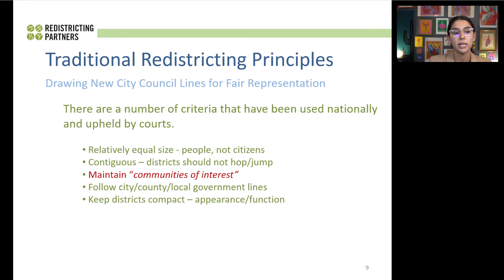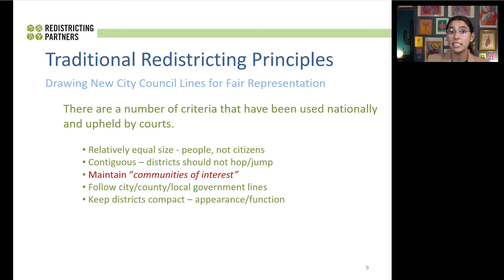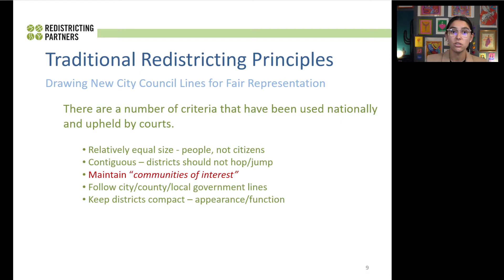The next criteria is following city, county, or local government lines. Those could be additional data sets that members of the public, the ARC, or the council would like considered while drawing maps. In Districter right now, they have a layer for school districts and for neighborhood councils, so those are examples of additional lines being considered. The final principle is to create districts that are compact — and that could be in appearance or in function.